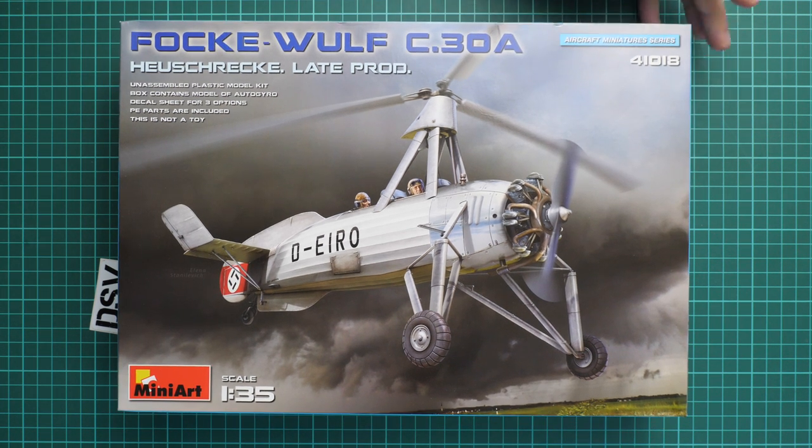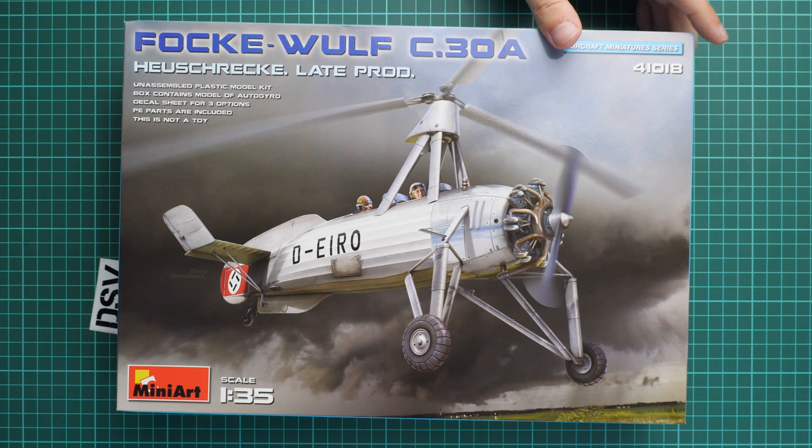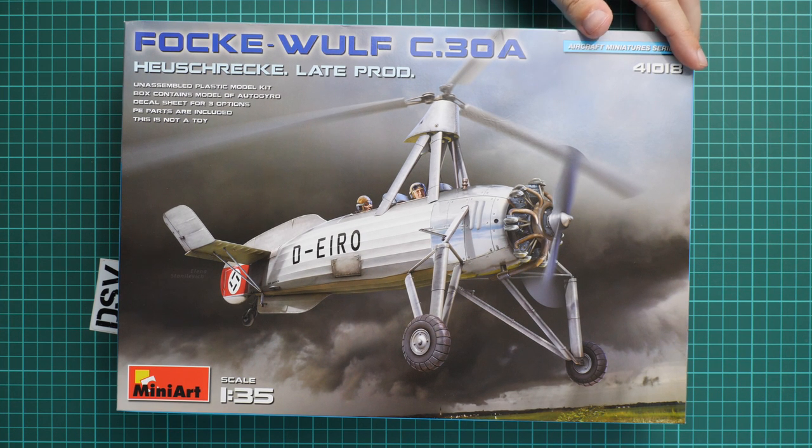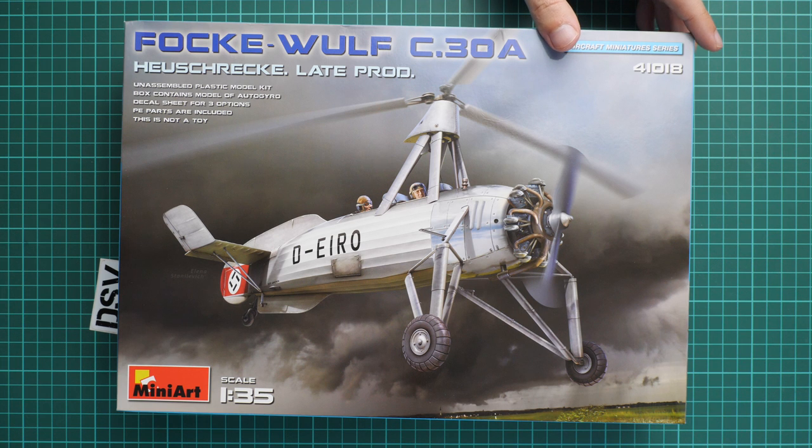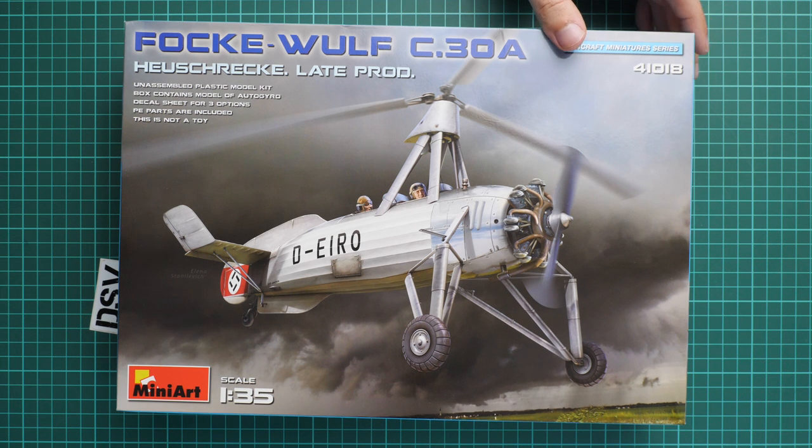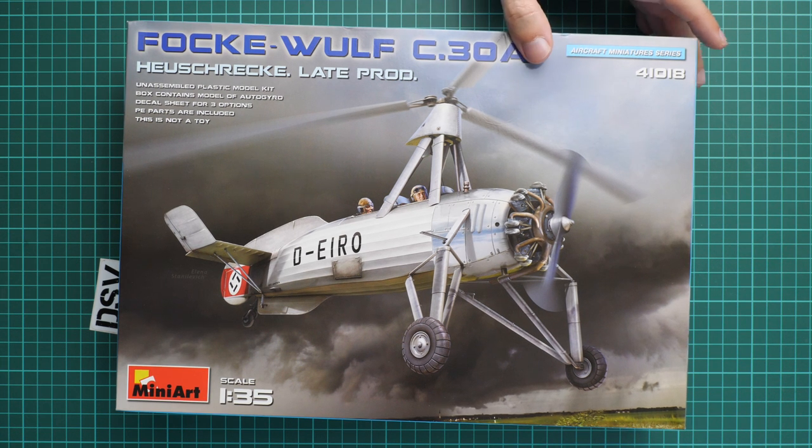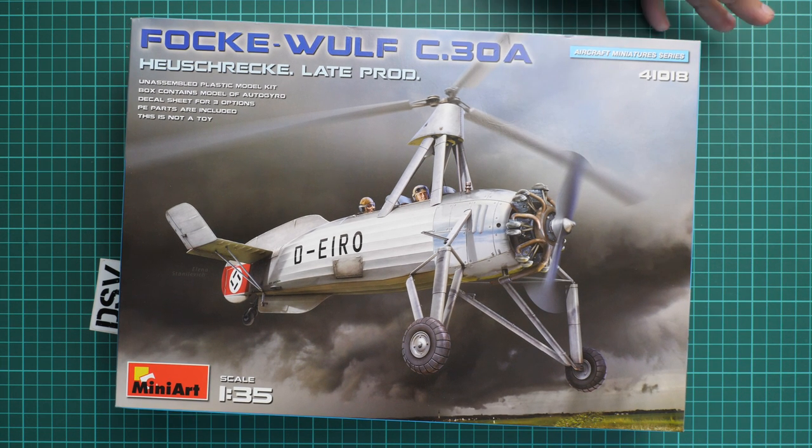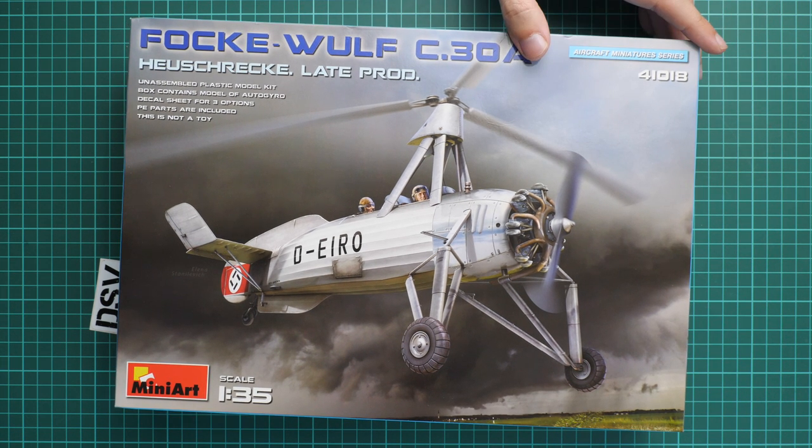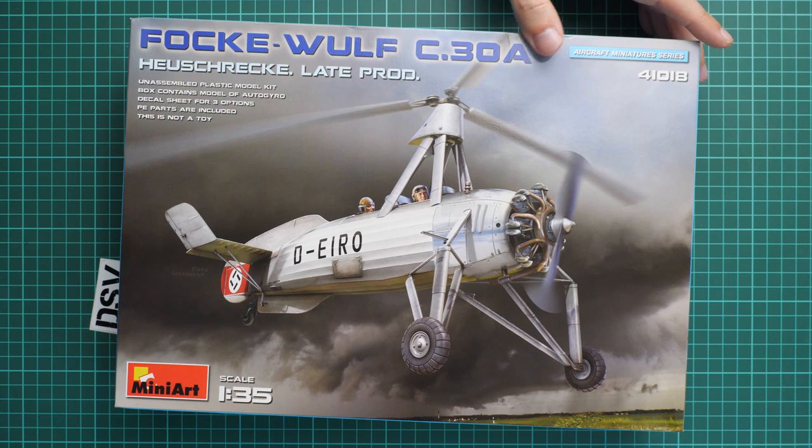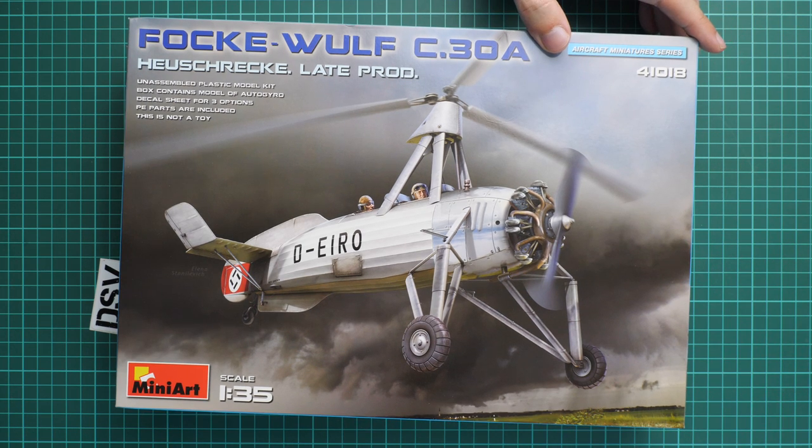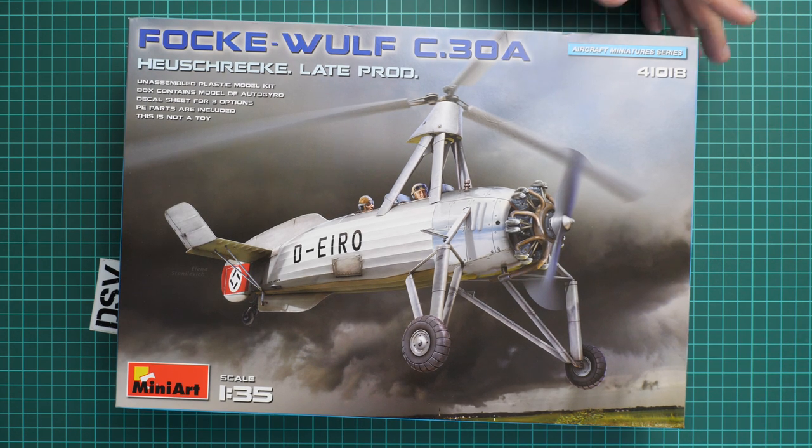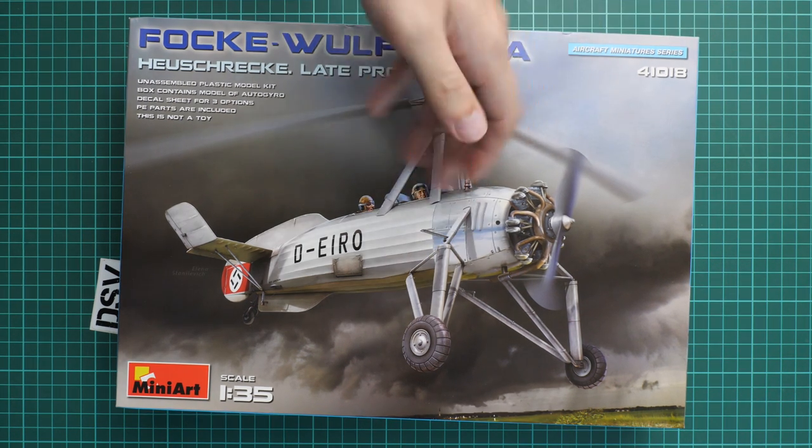As you can see, it's an aircraft kit which is based on this autogyro aircraft and it was released in several versions before. We reviewed them all, so if you'd like you can find video reviews on our YouTube channel.